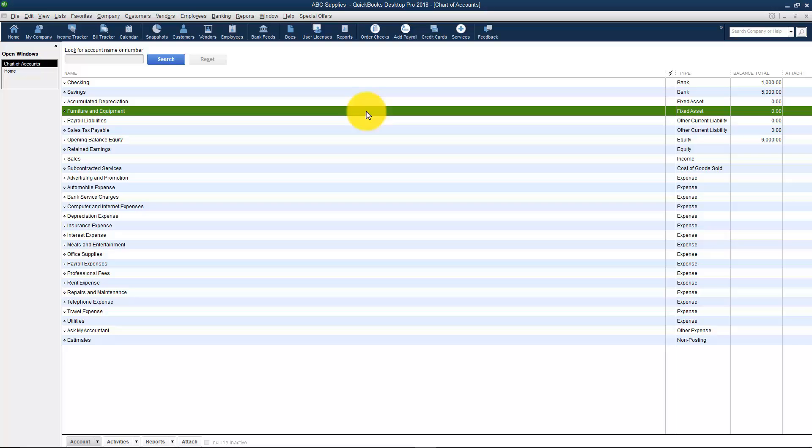Let's go ahead and stop the video now. I want you to go ahead and go to part two with me and we'll continue talking about how to set up this chart of accounts.